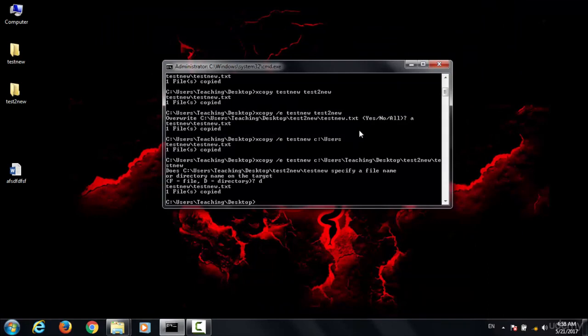So those are the ways to copy and move files and folders using the command prompt.